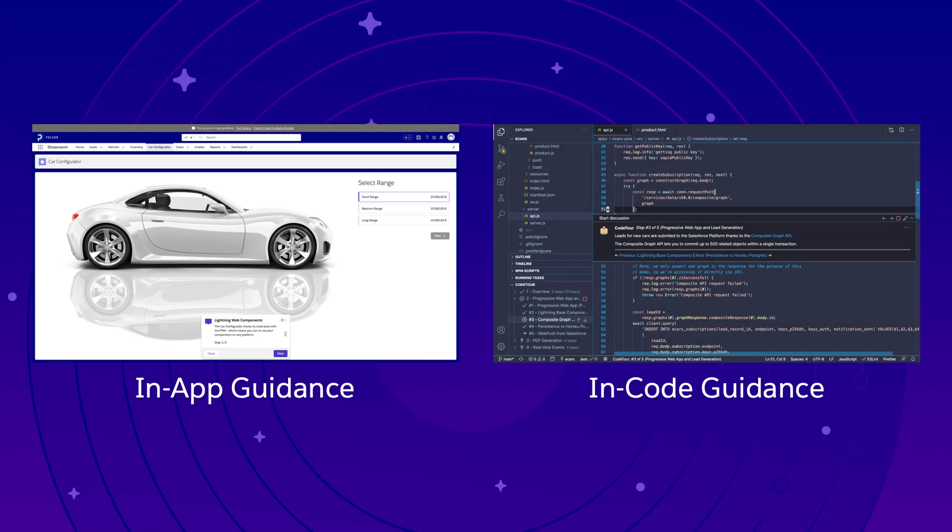You can use guidance within the app itself or within an IDE. This is why our sample apps use both in-app and in-code guidance to deliver a great onboarding experience.